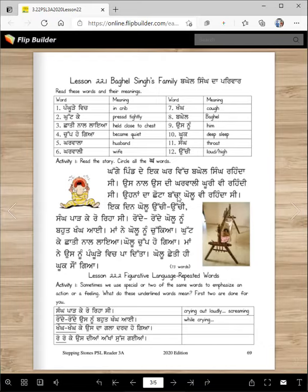Onna da chota bacha Kolu vi rendasi. What's the child's name? Kolu. What kind of child is he - madda or chota? Chota bacha. Ek din Kolu uchi uchi sang paad ke roo rea si.